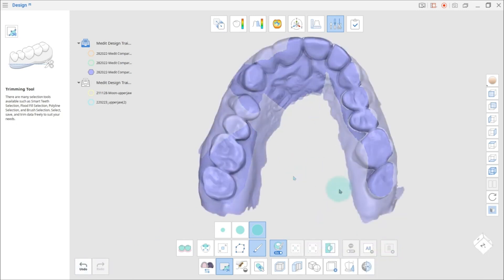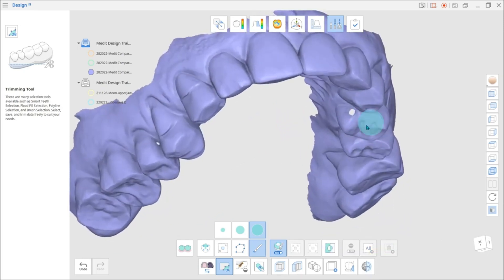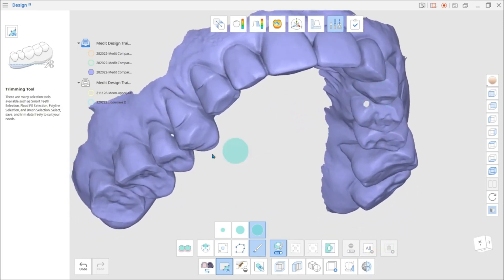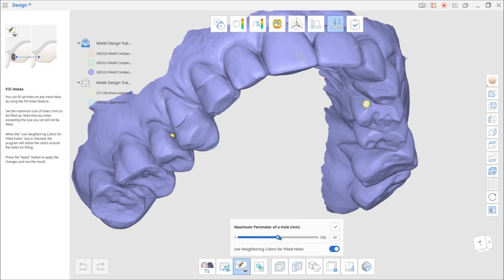If there are holes in your scan data, go to the Edit mode and fill them up using the Fill Holes tool at the bottom.